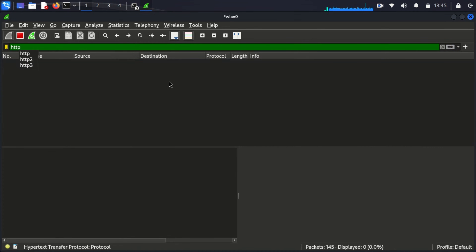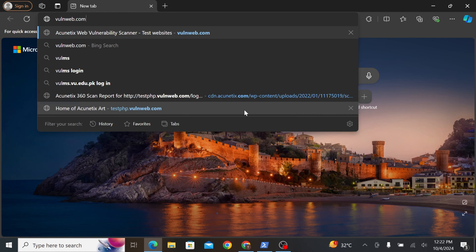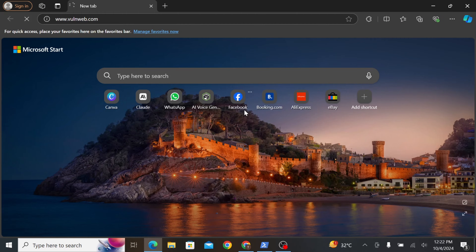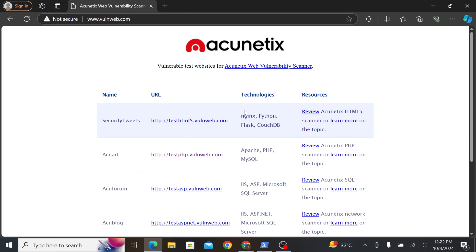With our filter in place, now we wait. In a real attack scenario, the attacker would patiently monitor the traffic, waiting for the target to visit websites or enter sensitive information. For our demonstration purposes, let's say our test machine visits an insecure website and attempts to log in. We'll use a purposely vulnerable website called ACWART, which is designed for testing web application security. On our target machine, we'll navigate to Vulnweb — a deliberately insecure website used for testing purposes. Remember, never enter real credentials on sites like this.